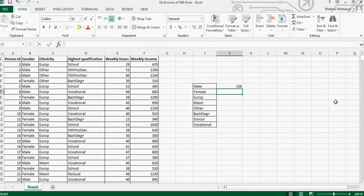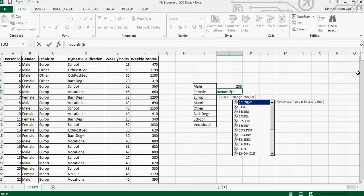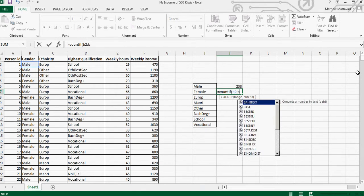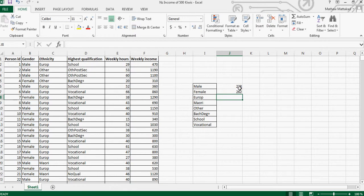If you press Enter it will tell me there are 238 males. Same way, equal COUNTIF, B2 colon B501, comma, click on female and close the bracket. These two will add up to 500 — there are 238 male and 262 female.